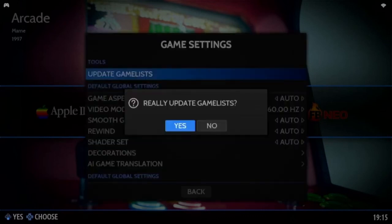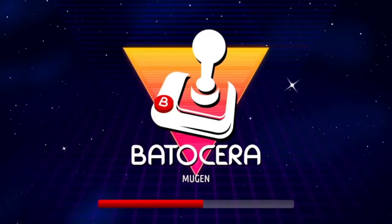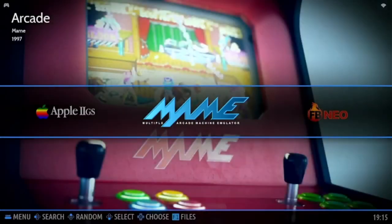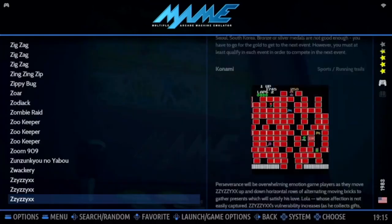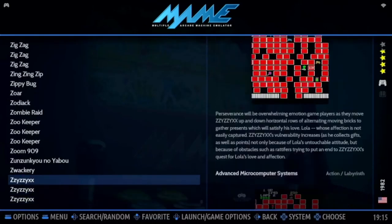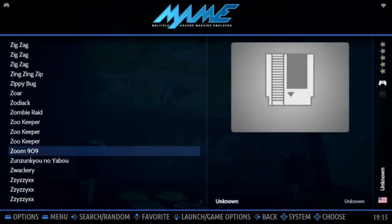Now the games will be there. I'll scroll from the Z's because I know there's a game I put on there called Zoom 909. I need to put the artwork on, so long press on the X button or number three. You can see the option to scrape. You press that and it will search for the artwork.